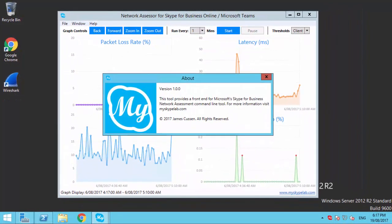However, there are a few areas where I thought it could do with some additional features, so I built a front-end user interface for the tool that I call Network Assessor for Skype for Business Online and Microsoft Teams.